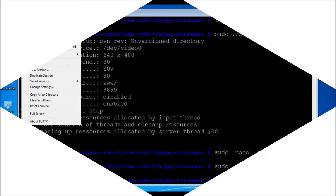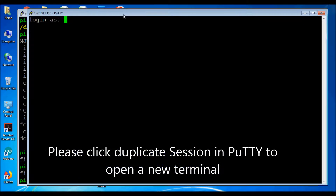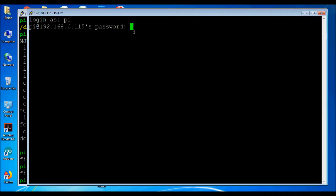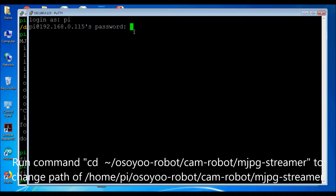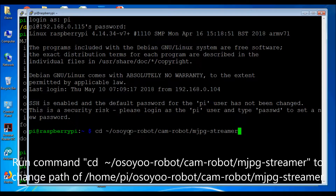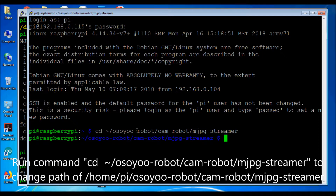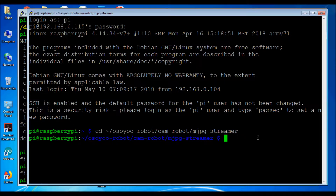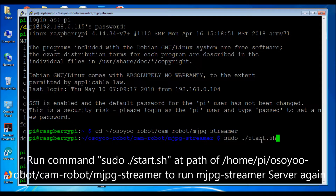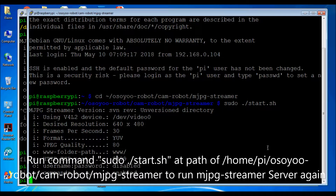Step 4. Please open a new terminal using duplicate session. Run command cd /osiorobot/camrobot/mjpg-streamer to change to that directory. Run command sudo ./start.sh at the path /home/pi/osiorobot/camrobot/mjpg-streamer to run the mjpg-streamer server again.